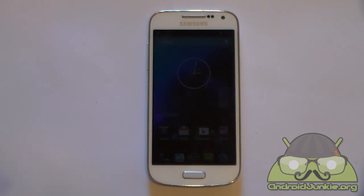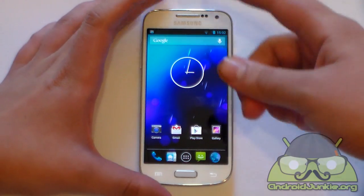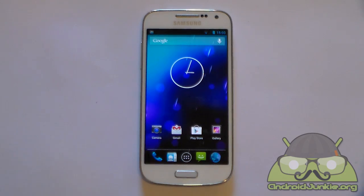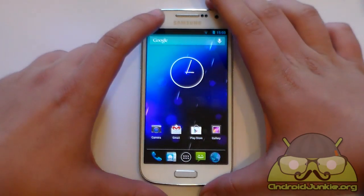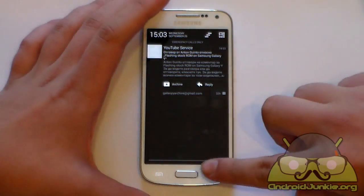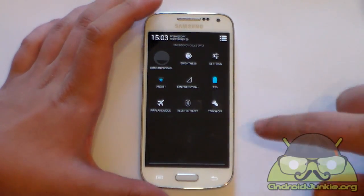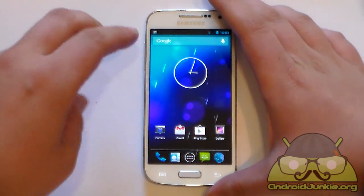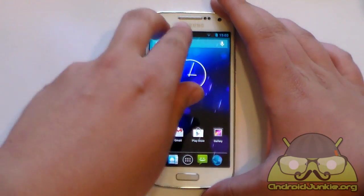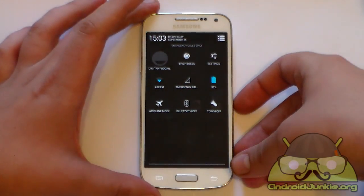Here is a neat status bar pull trick to open either the notification screen or the quick settings toggle buttons. Method one: if you pull with one finger from the left side, you get the notification screen. If you pull with one finger on the right side, you get the quick settings toggles. But if you pull with two fingers — anywhere, left, center, or right — you get the quick settings toggles.